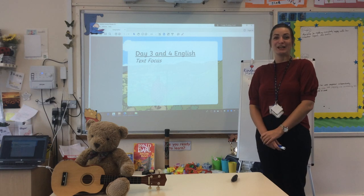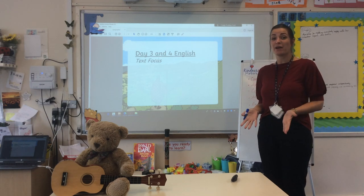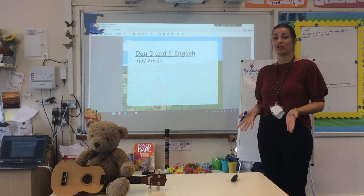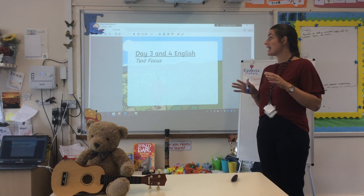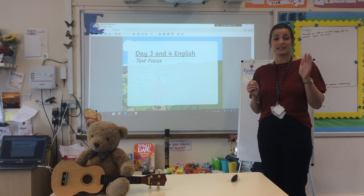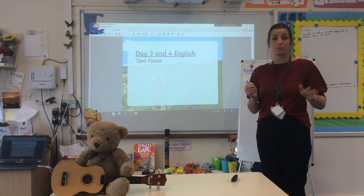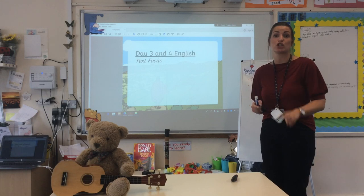Hello there, Year Two. It's Miss Hutt here, and today I'm going to be walking you through your English. Today's English actually spreads over two days - today and tomorrow - just because you've got two things to do.